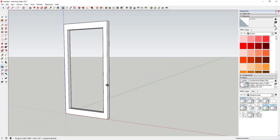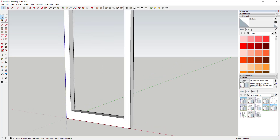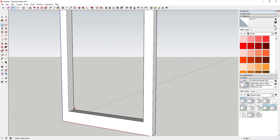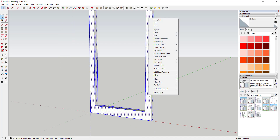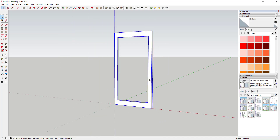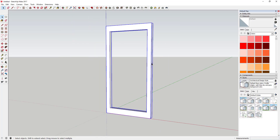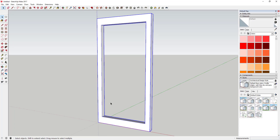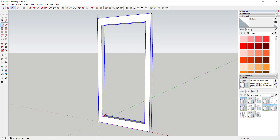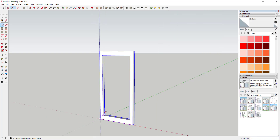Next thing I'm going to do is put this frame in a group so its geometry isn't merging with anything else I draw later. Just triple-click on it to select everything, then right-click and click Make Group. Now we're going to come in here and draw a line across the middle.